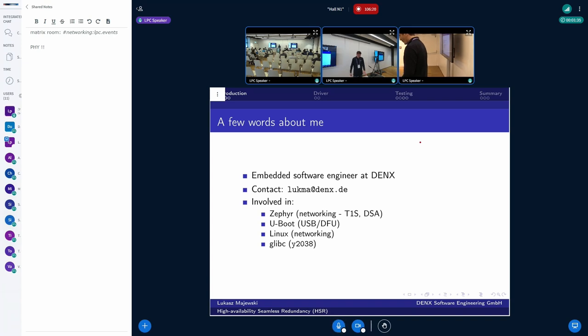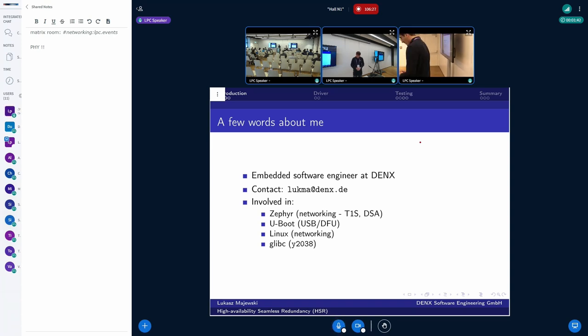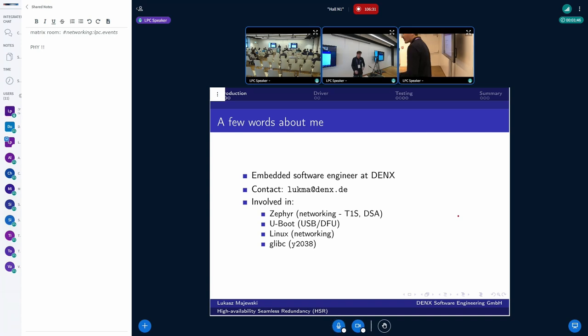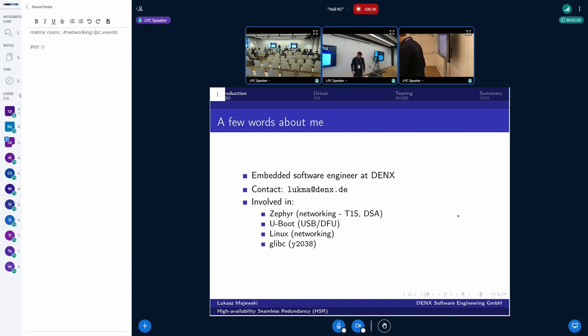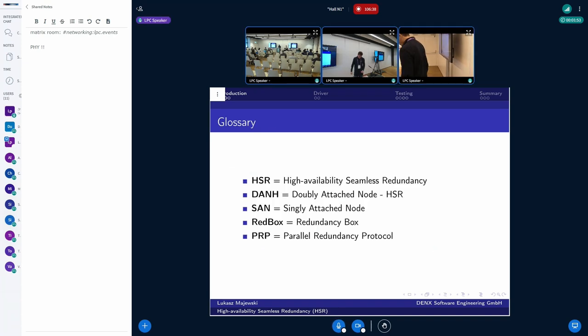With Linux, recently I'm doing networking, some DSA and the HSR itself. And with the glibc, I help with the year 2038 bug fixing for 32-bit systems. So this is the short introduction.